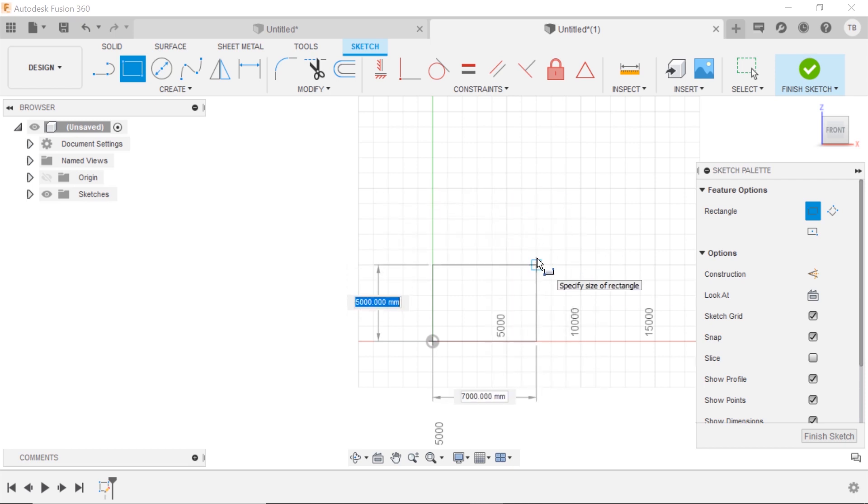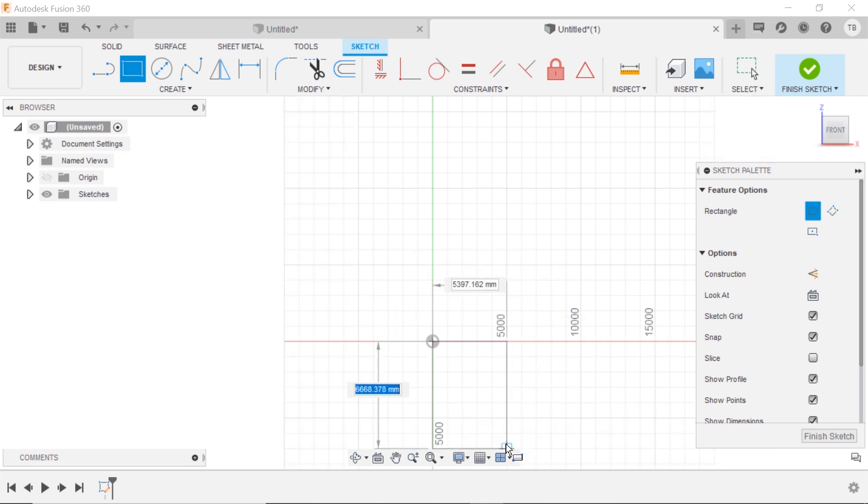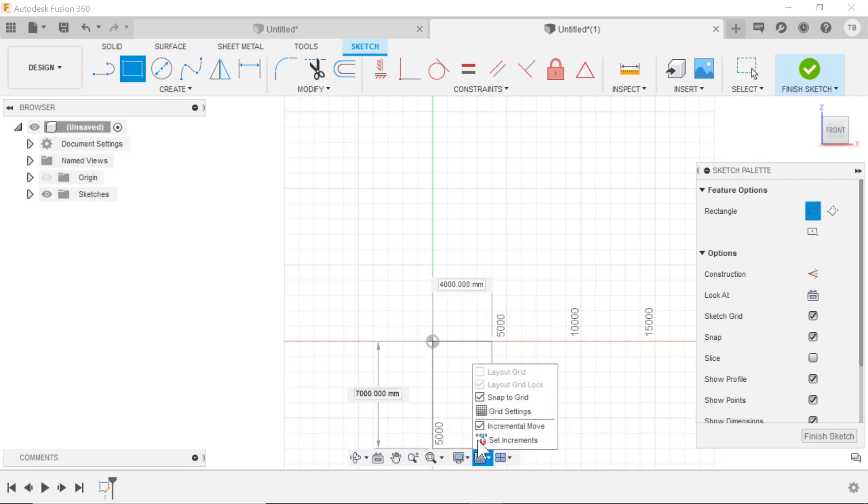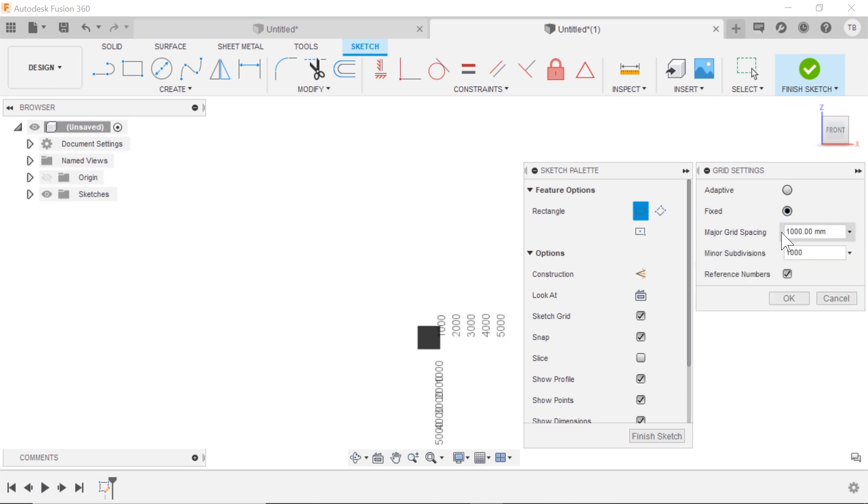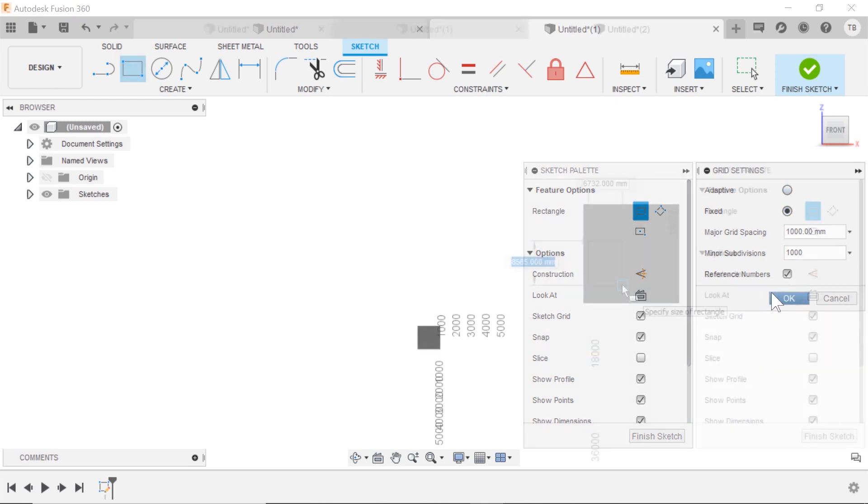But also something to be aware of are these reference numbers. Now where do those show up? In the grid settings, there's this reference numbers option, and it's available in both the fixed and adaptive.